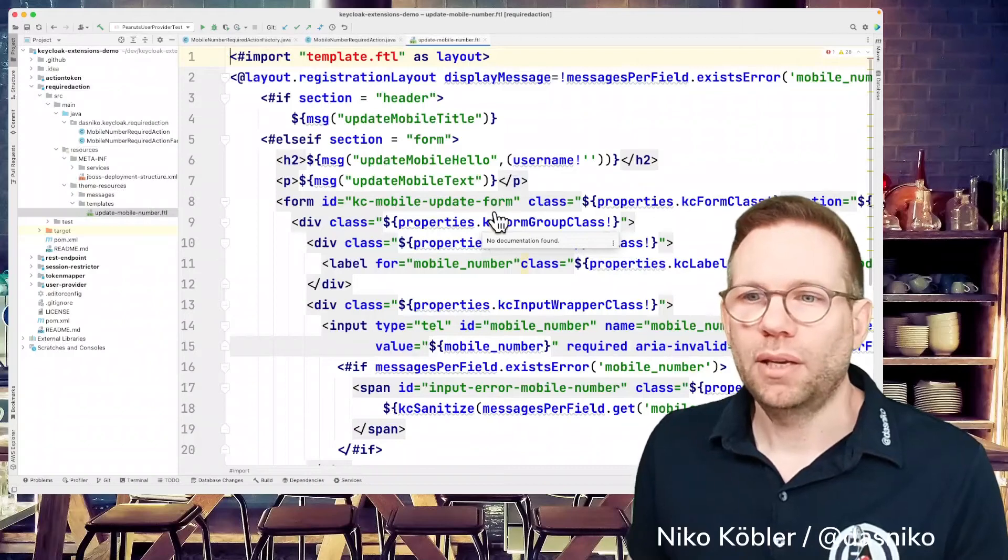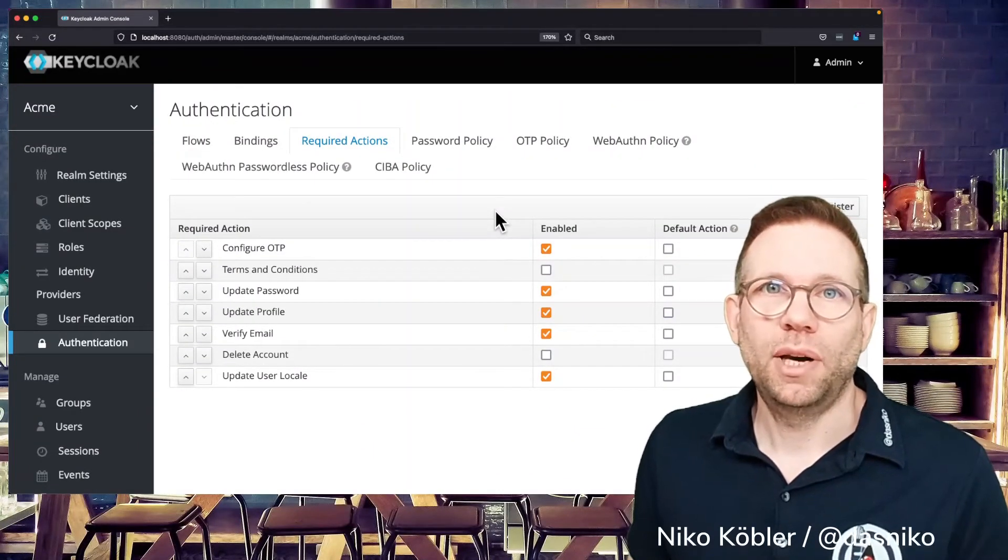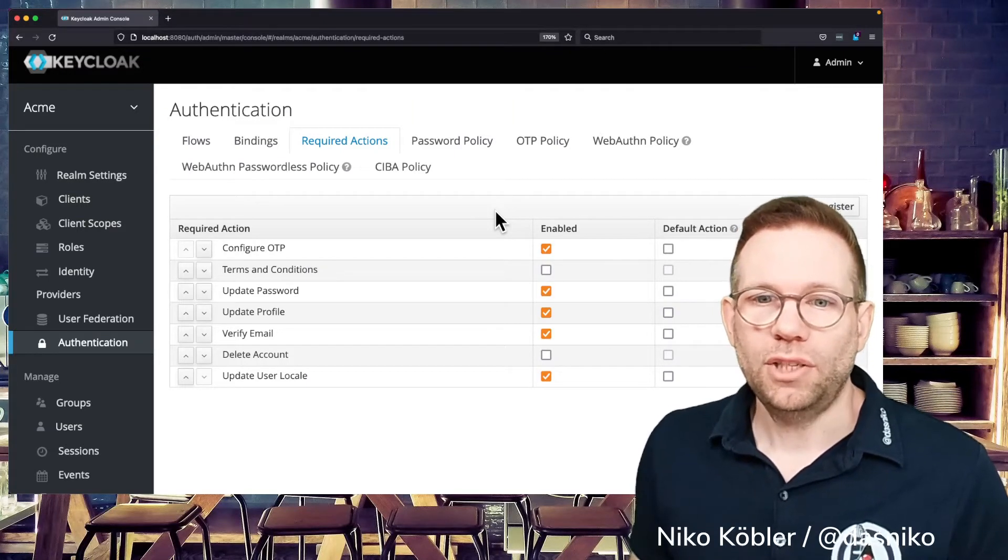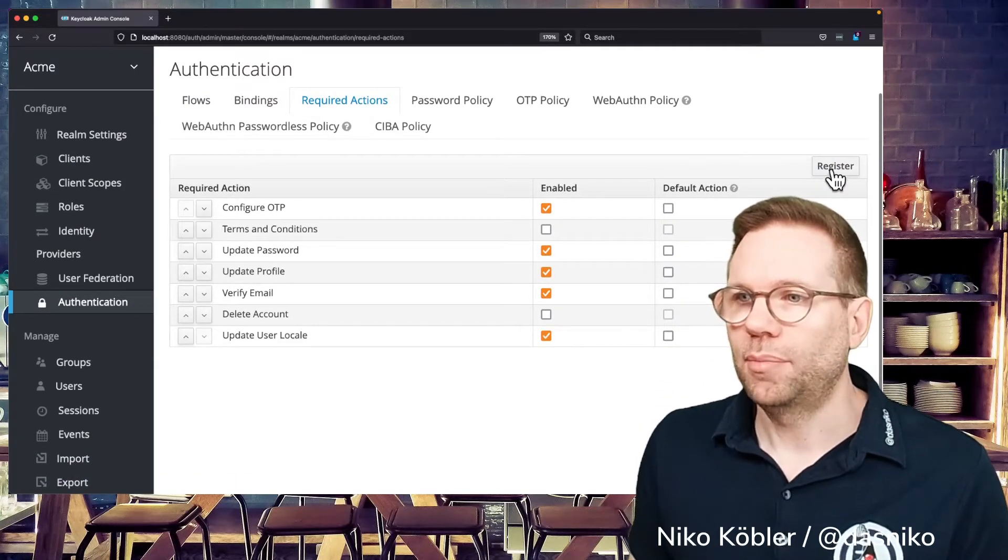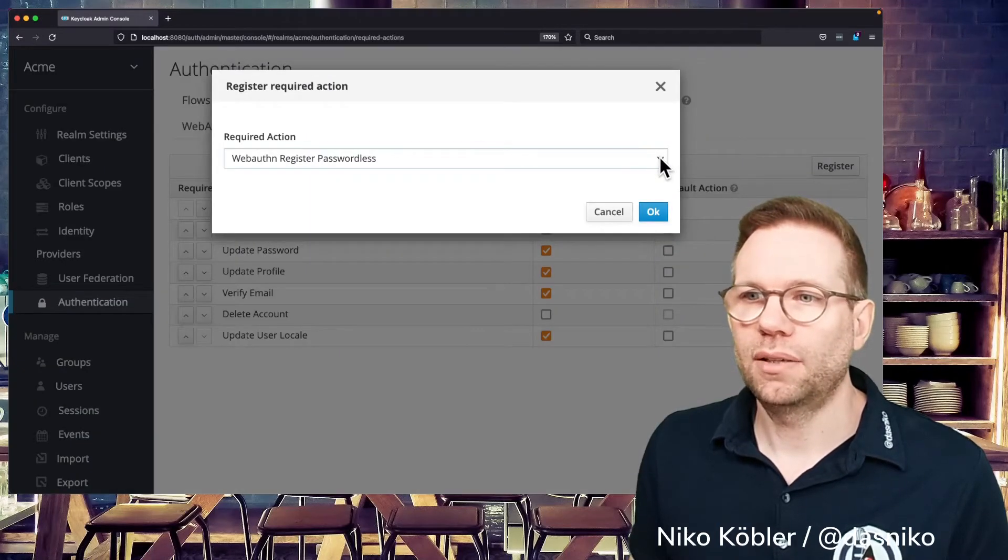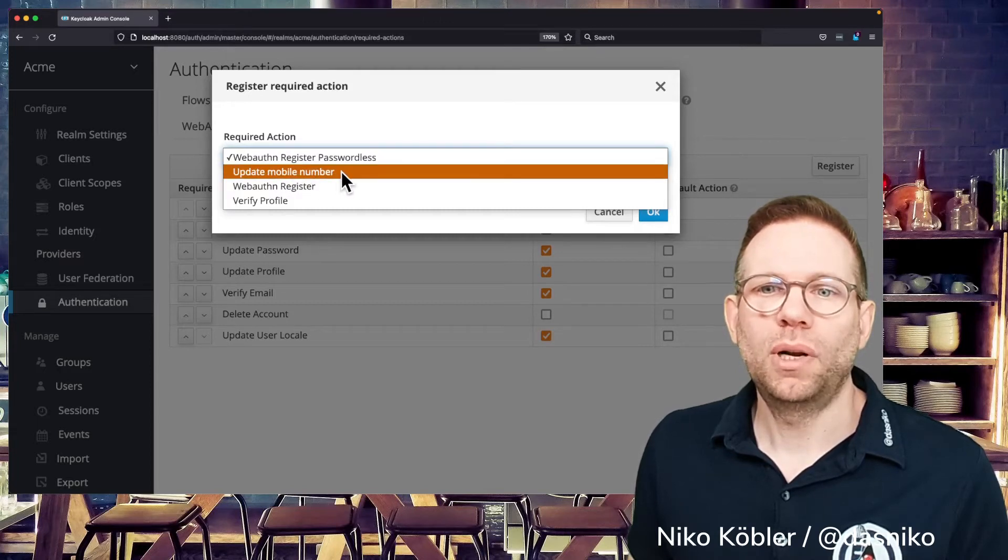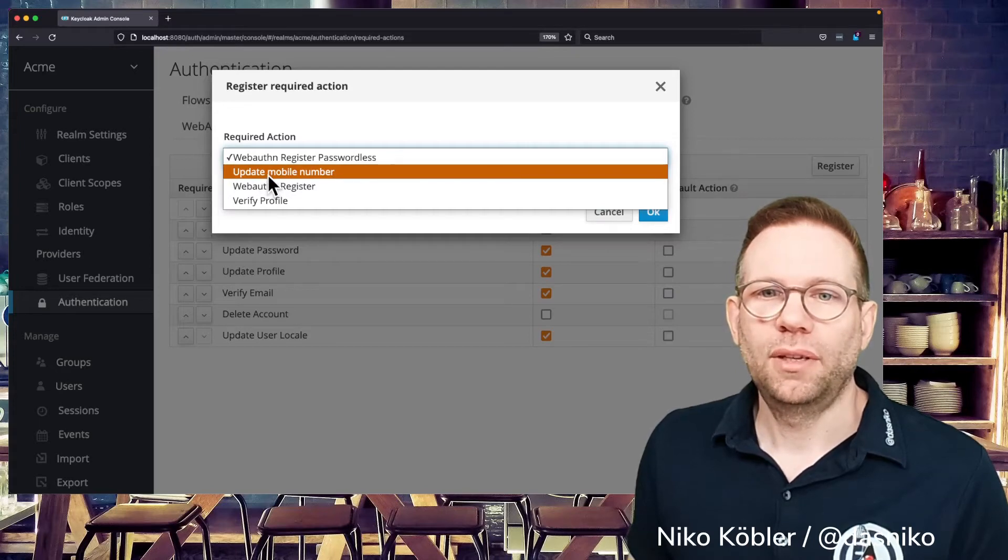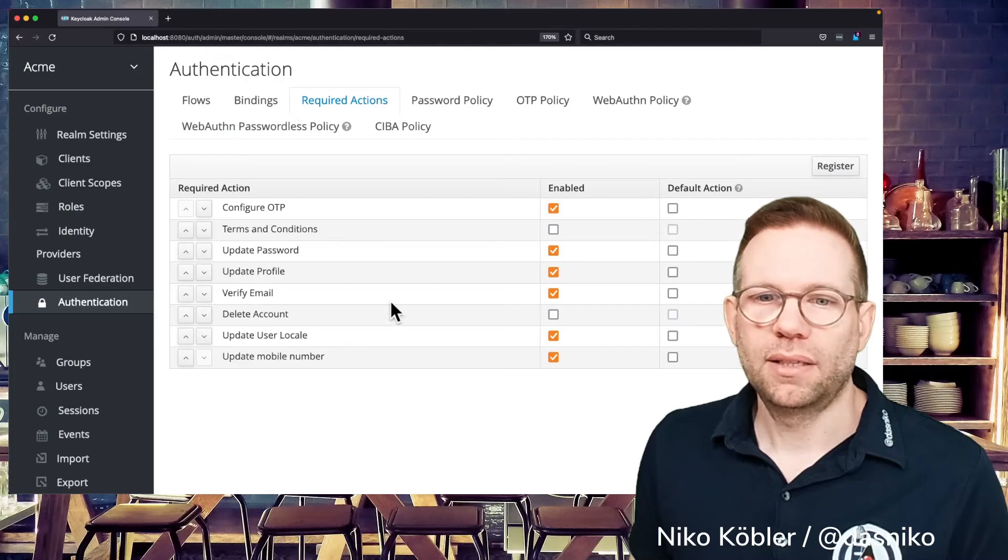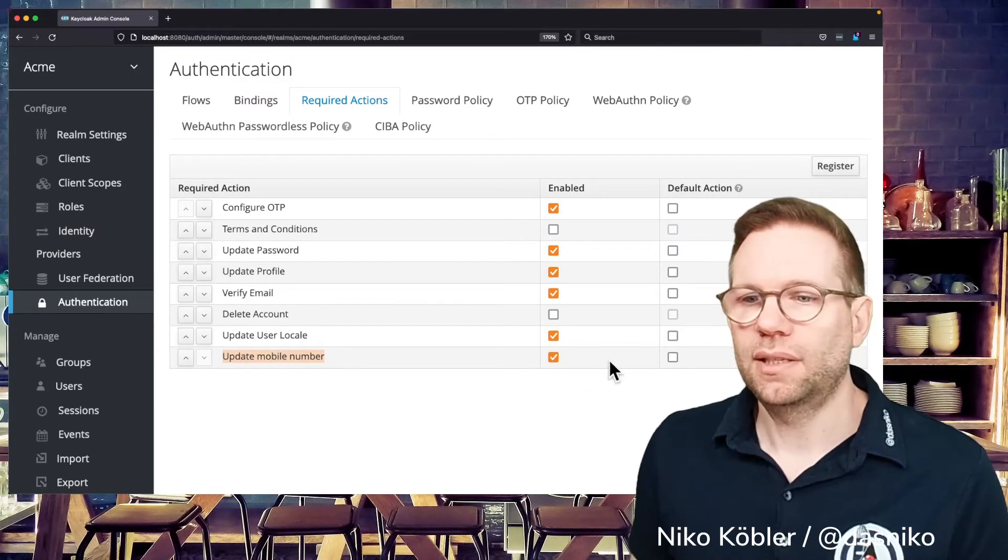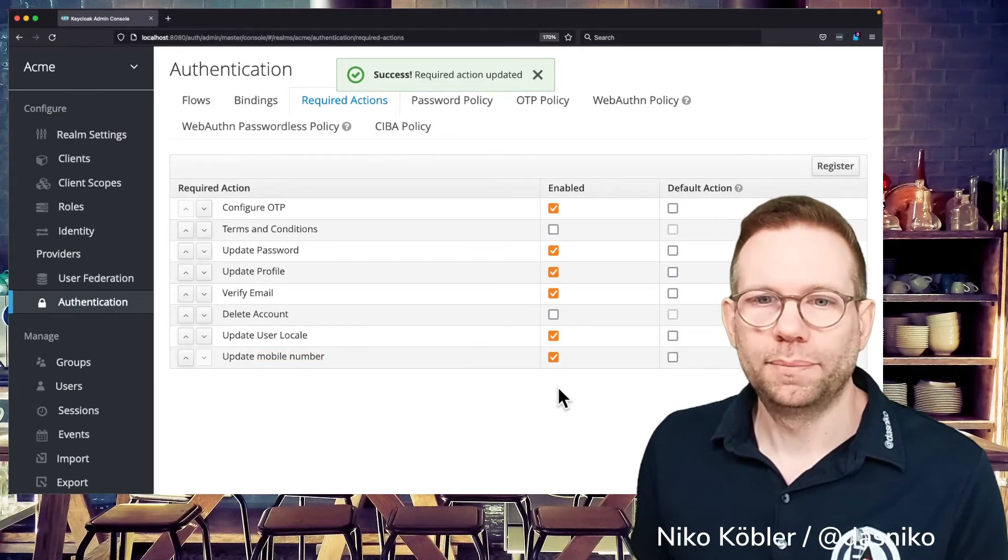And for displaying the form to enter the user's mobile number. So when we have all set up, implemented everything and built our SPI extension deployed to Keycloak, then we can switch back to Keycloak and register the required action first. That's a thing we have to do. We have to register the required action before we can actually use it. And this is done in the upper right of our required actions tab register. We get a selected dropdown and we have here our update mobile number. This is the display text from the factory method and we have the update mobile number. We just selecting it, hitting OK, and then it is automatically added to our required actions. It's enabled by default. We can disable, but we just want to use it now.